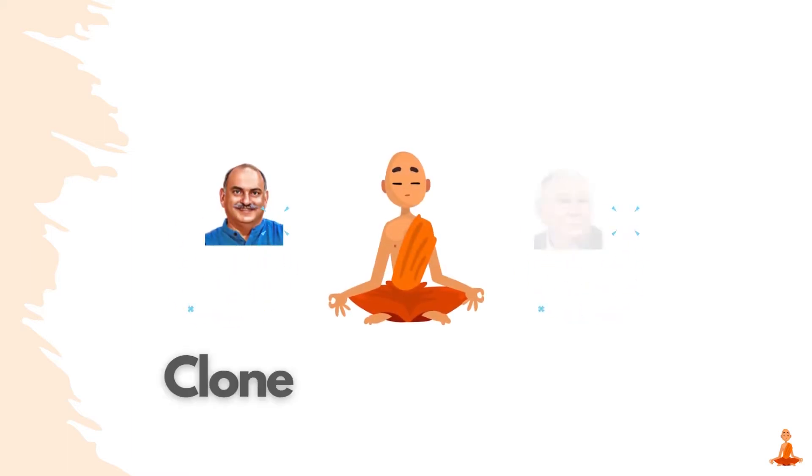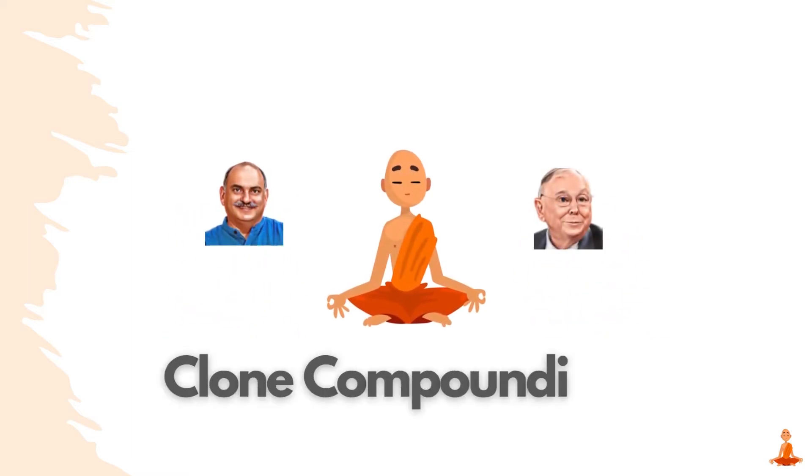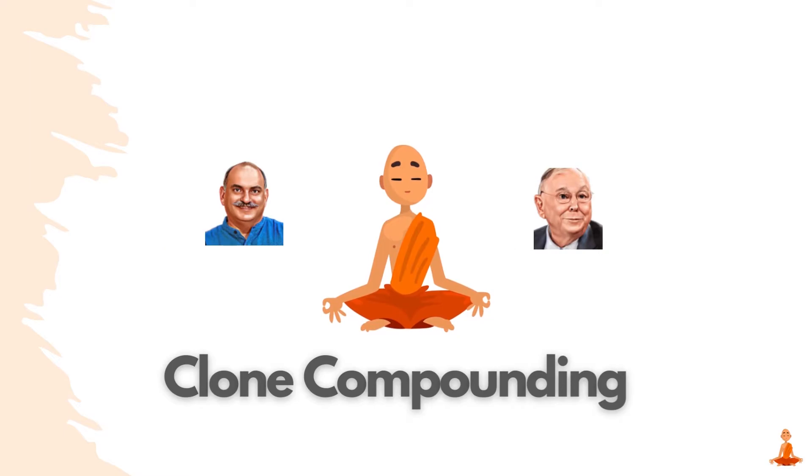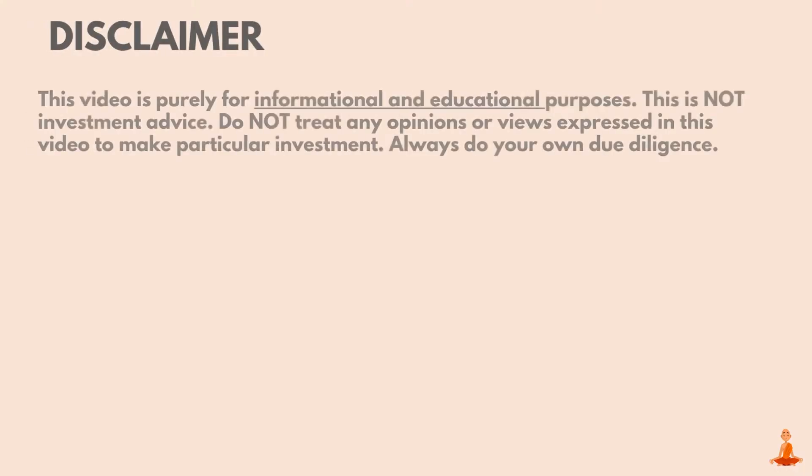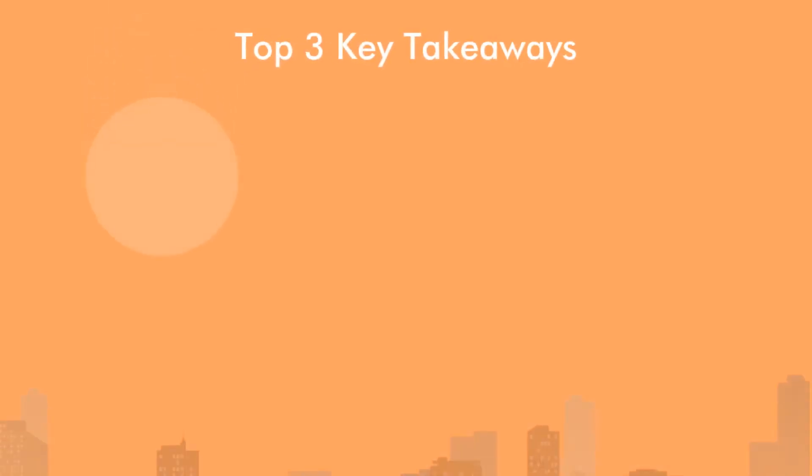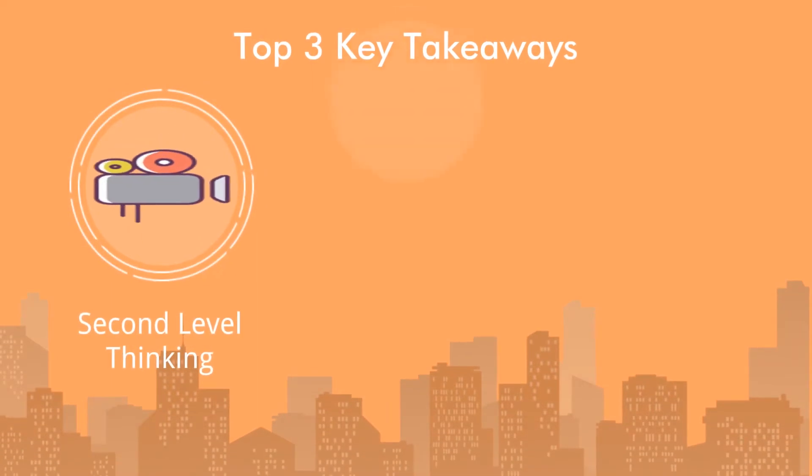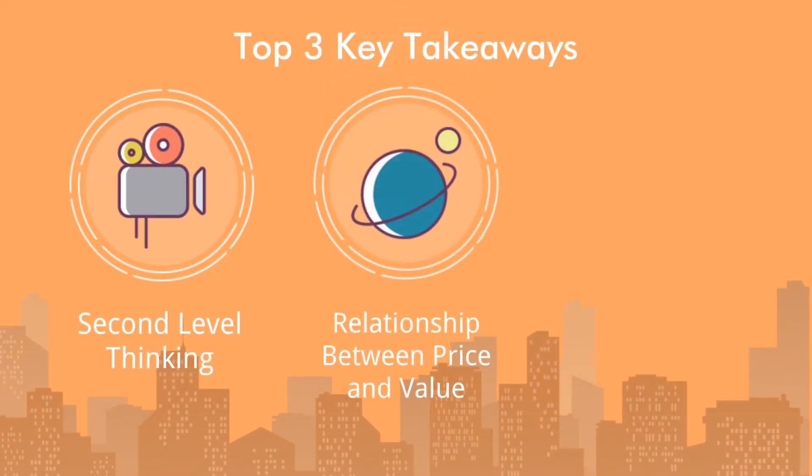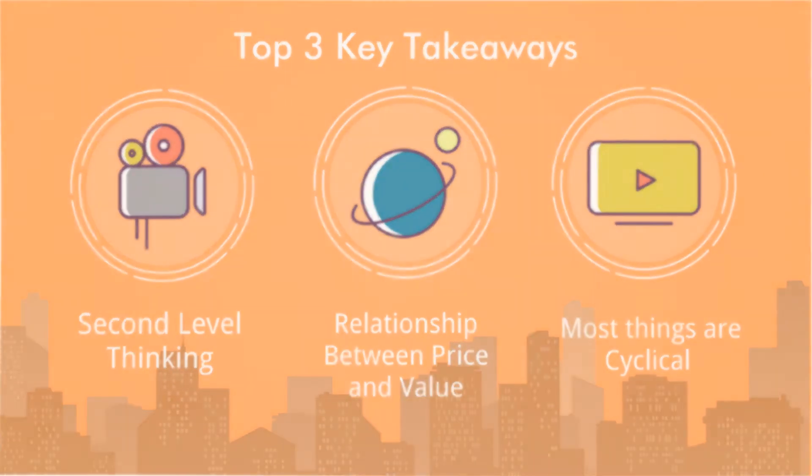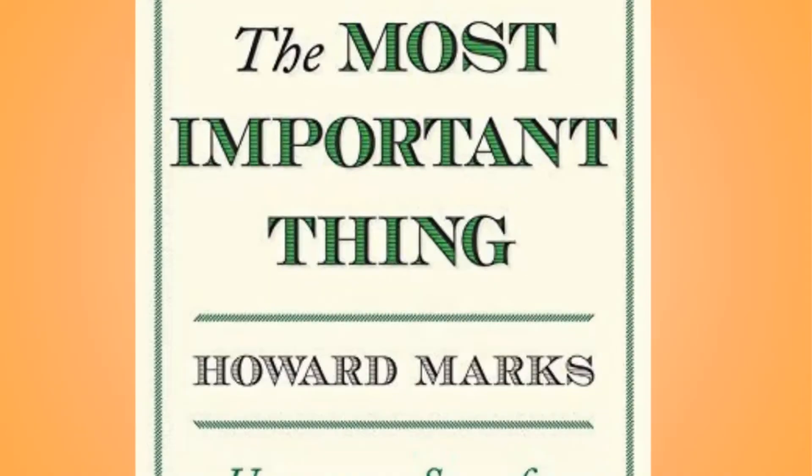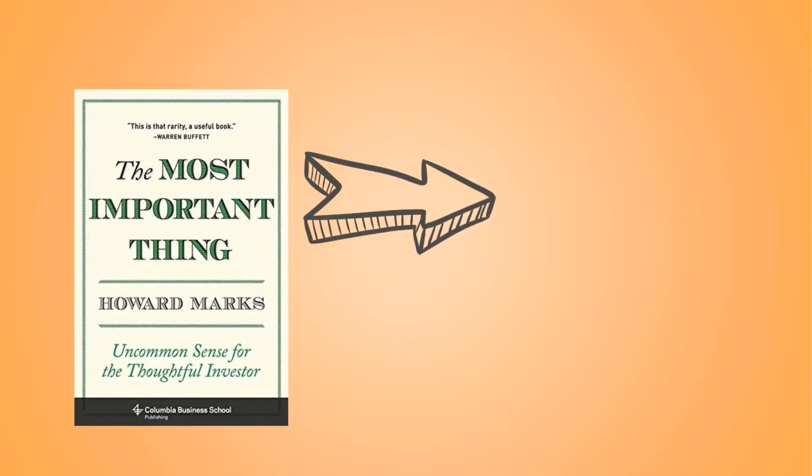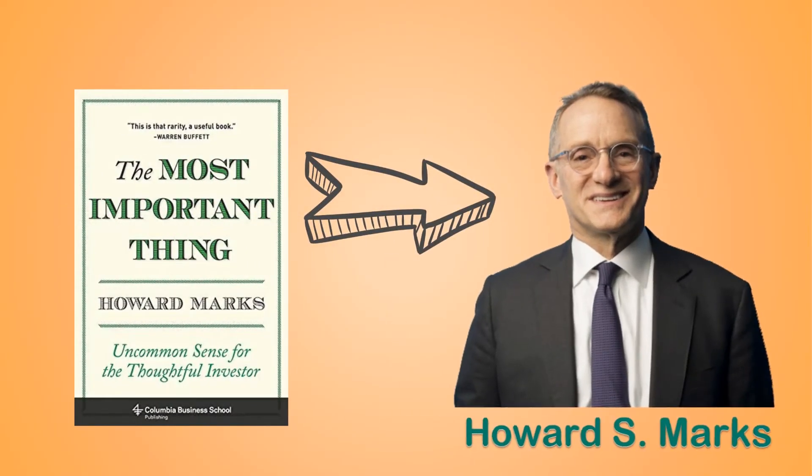Hi everyone, welcome to Clone Compounding, where our mission is to learn from others in order to achieve financial independence. Today, we'll be covering our top three key takeaways from the book, The Most Important Thing, Uncommon Sense for the Thoughtful Investor. This book is written by the legendary investor Howard Marks.